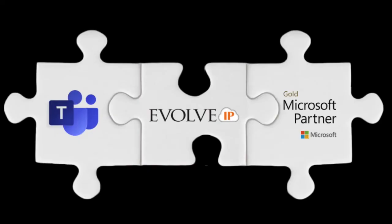Here at Evolve IP, we are all-in on Microsoft Teams. We use it as our primary tool for internal collaboration, meetings and conferences, and as our phone.